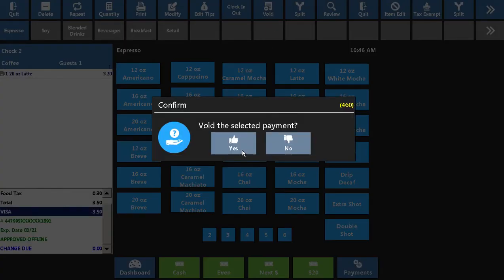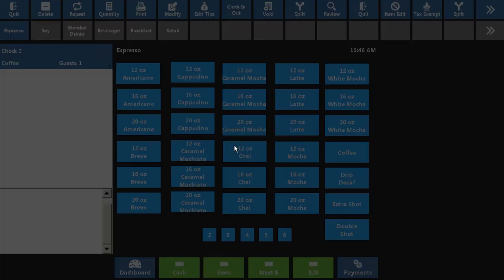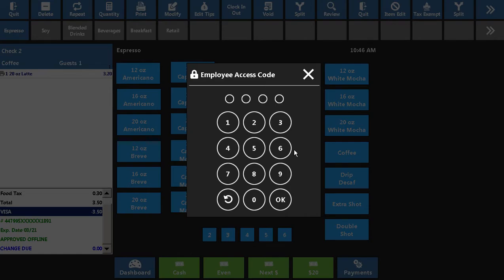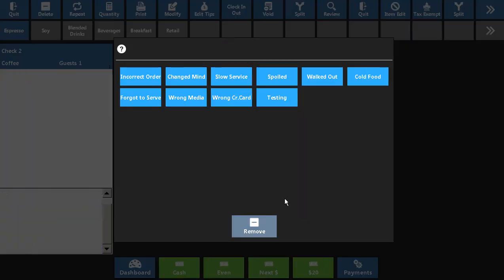Focus will always confirm that you want to void the selected payment before it actually does so. Once I say yes, it's going to ask me for a manager access code. Again, this is wanting me to approve this void happening. Not all employees may be able to do this function on their own. A manager approval may be required.